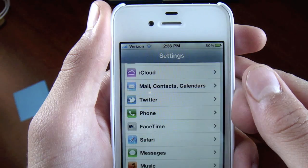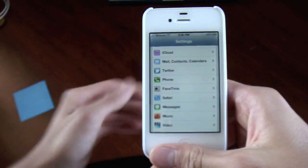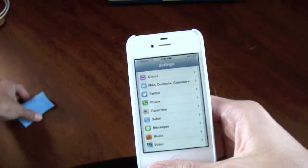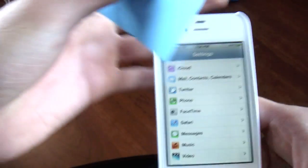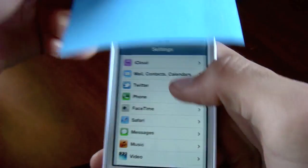Hey there guys, today I'm going to be showing you iCloud, built into iOS 5. It's integrated right into the phone here, and I'm going to cover it up so you guys can see my account. It didn't work there, so I'm going to pull it away and open it up real fast.